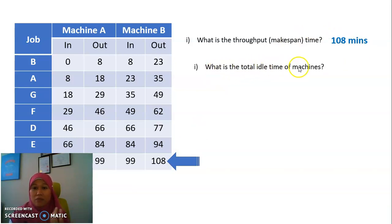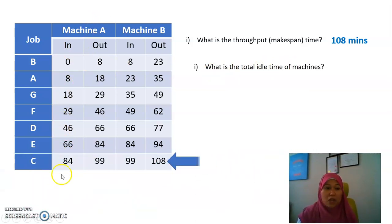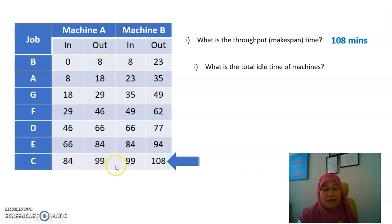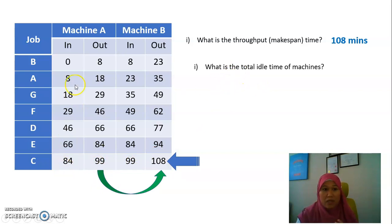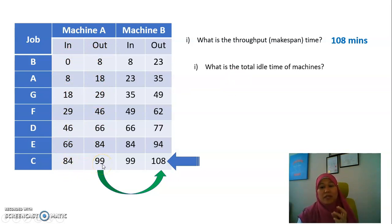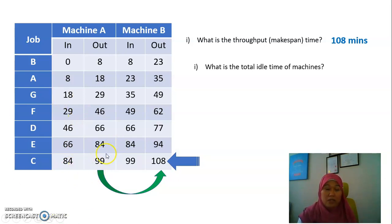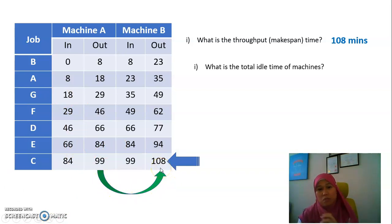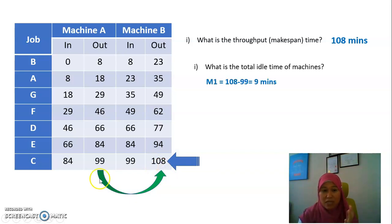Next, what is the total idle time of the machine? First, check Machine A. For Machine A, the only idle time happens at the end — when Machine A finishes job C and has to wait for job C to complete in Machine B. So the idle time for Machine A is 108 minus 99, which gives 9 minutes.